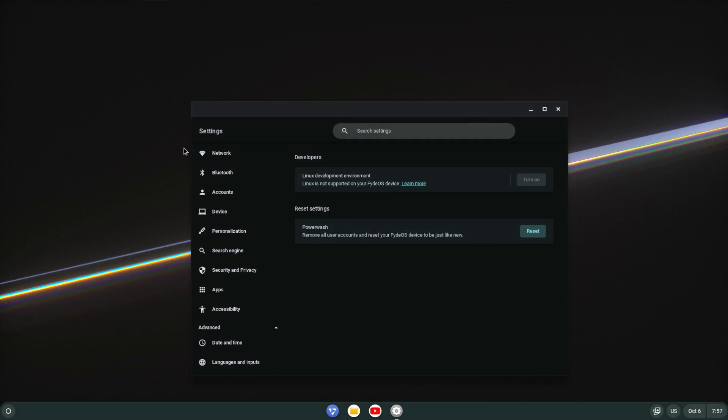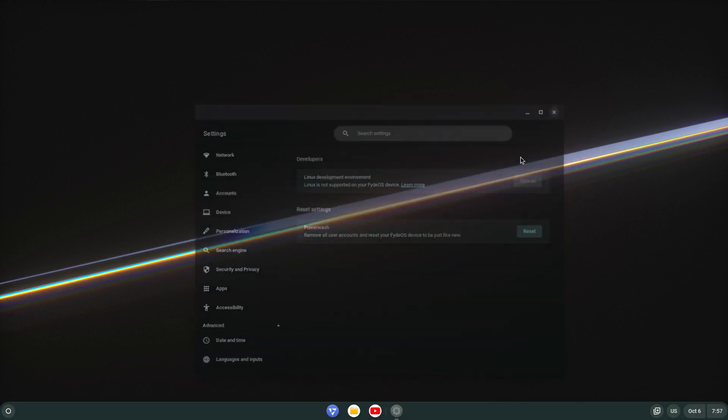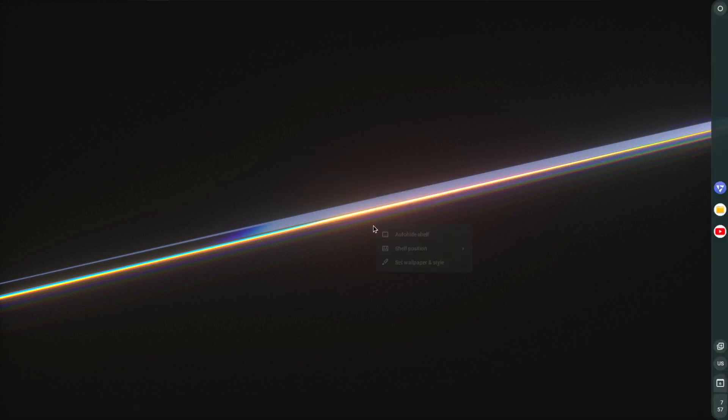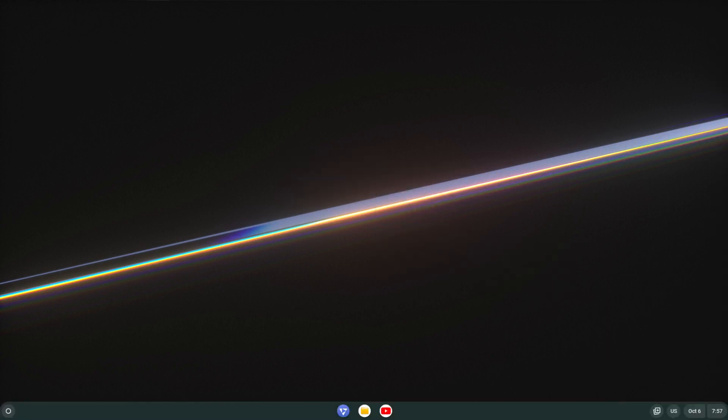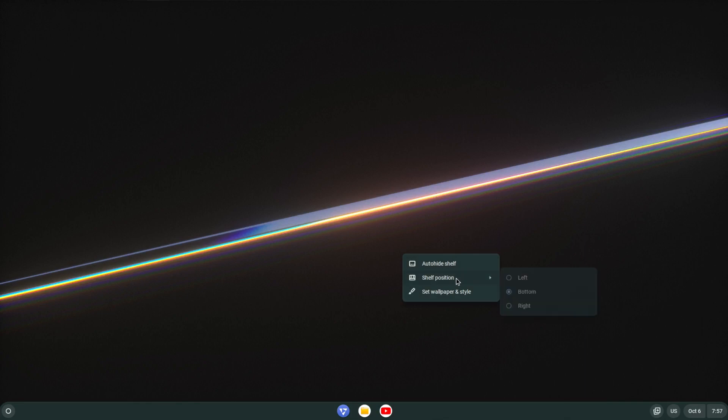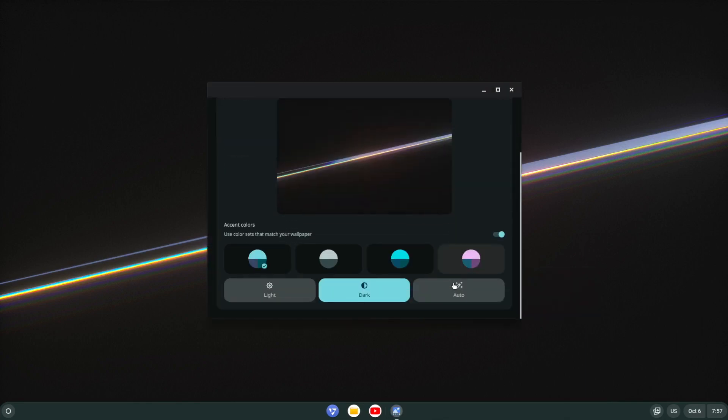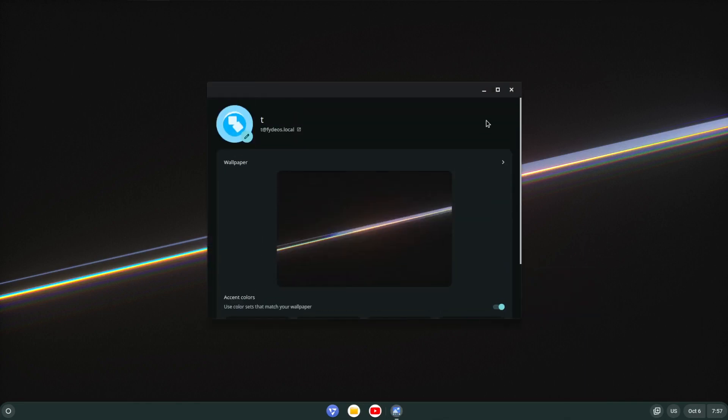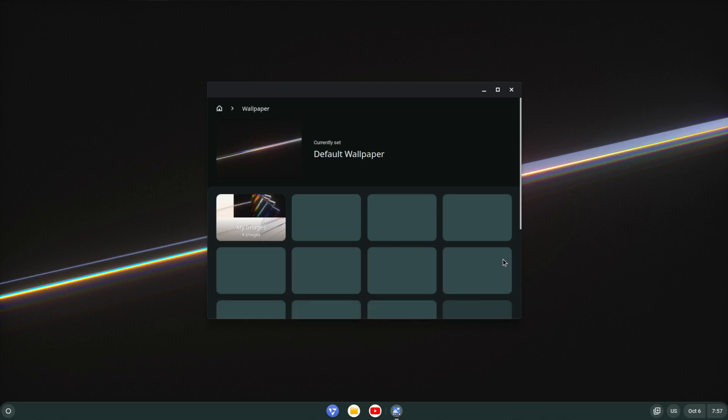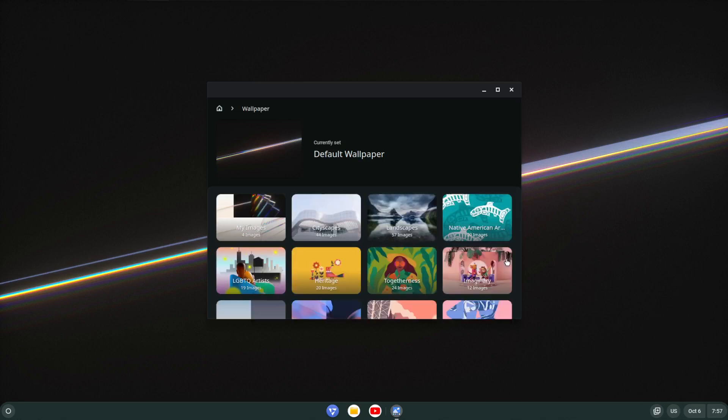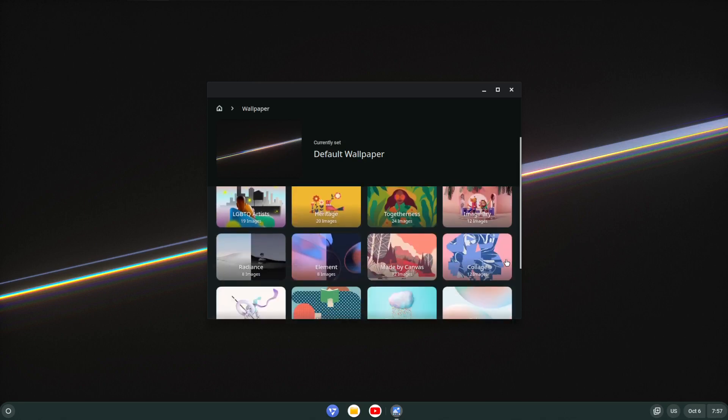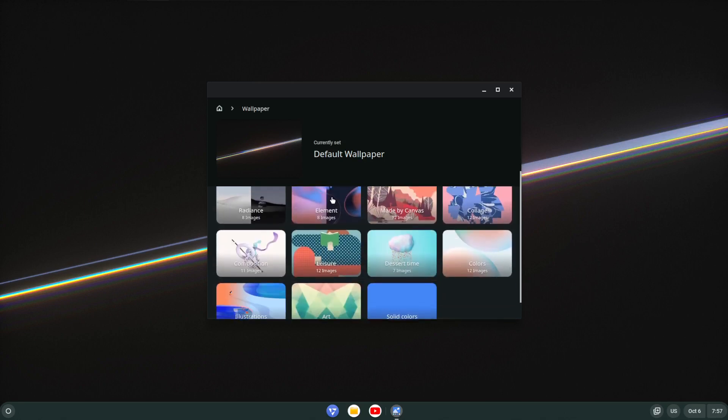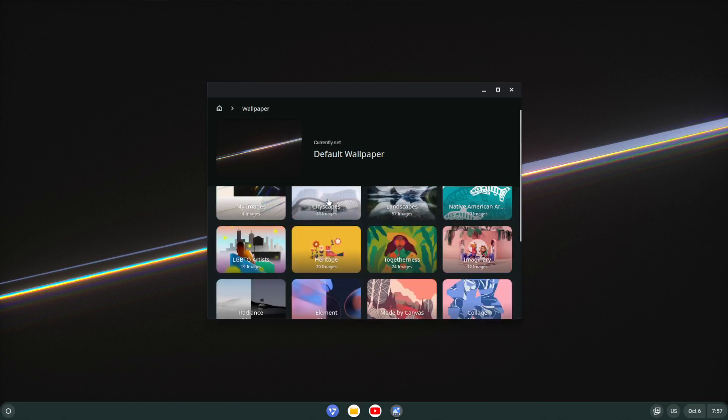So that's of course the Android apps. I'm just going to close that. Down here, of course you can choose the shelf position – left, bottom, or right – so basically where the taskbar position is. Wallpaper options, actually quite a lot of them come to think about it.